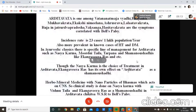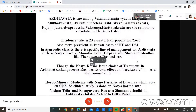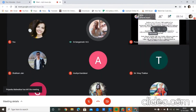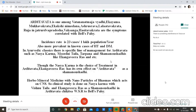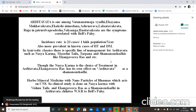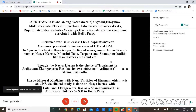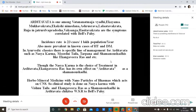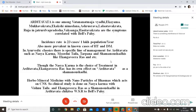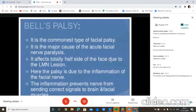The chosen treatment is Nasya Karma. Ekangviras is taken as a Shamana Oshadi for Ardhita Vata. Ekangviras is an herbal-mineral medicine with nanoparticles of Bhasmas which act on the central nervous system. The clinical study uses Nasya Karma with Vishnu Taila and Ekangviras as Shamana Oshadi in Ardhita Vata Chikitsa with special reference to Bell's palsy — this is today's topic. Bell's palsy is the commonest type of facial palsy and a major cause of acute facial nerve paralysis.